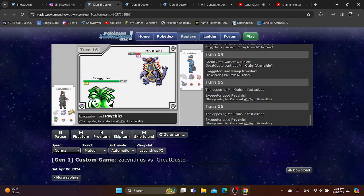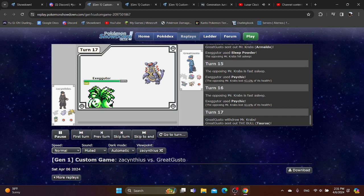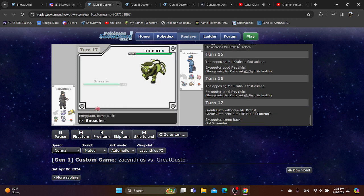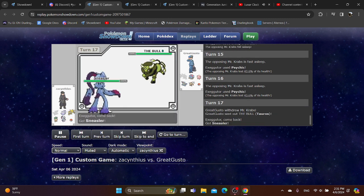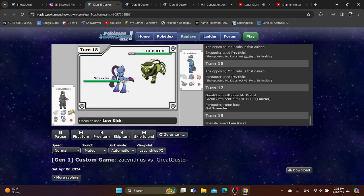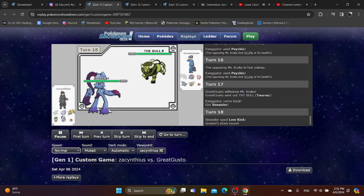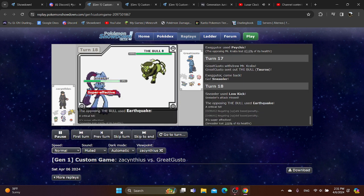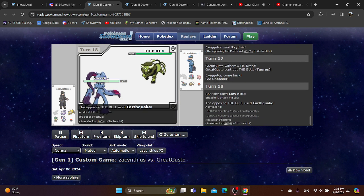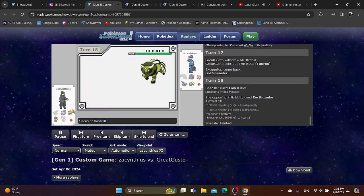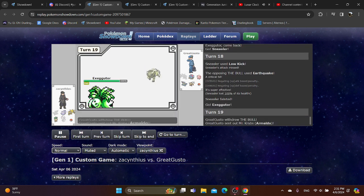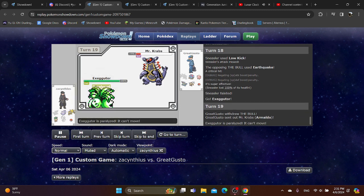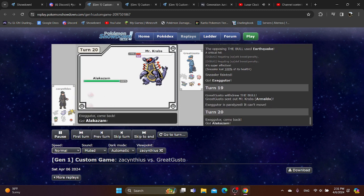So far, yeah, he's doing a lot of damage. Going into Tauros, you switch into Sneezler. Sneezler misses a low kick, very unfortunate, gets hit with a critical earthquake. You go into Executor. They go into Armaldo. You're fully paralyzed, but you're fine.